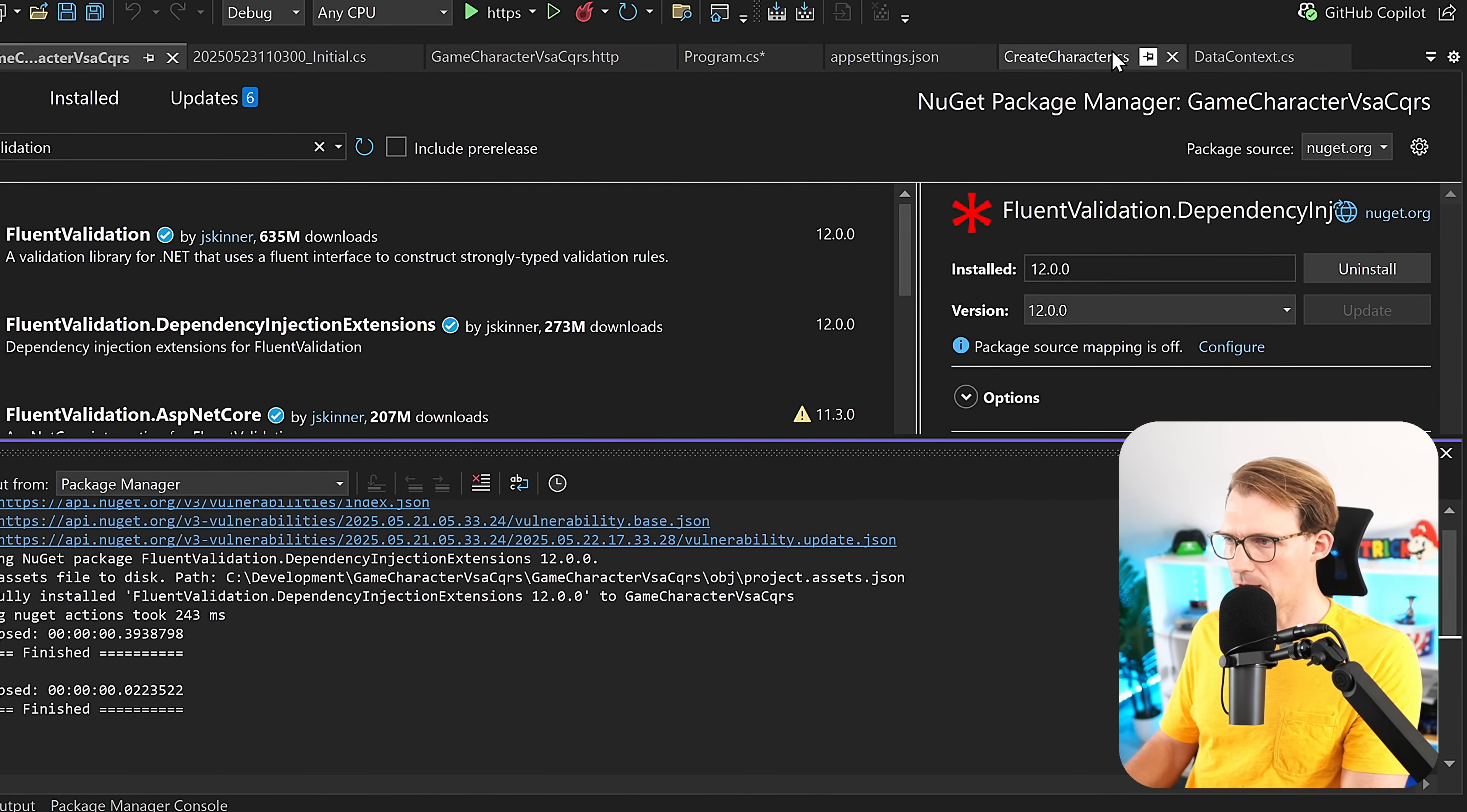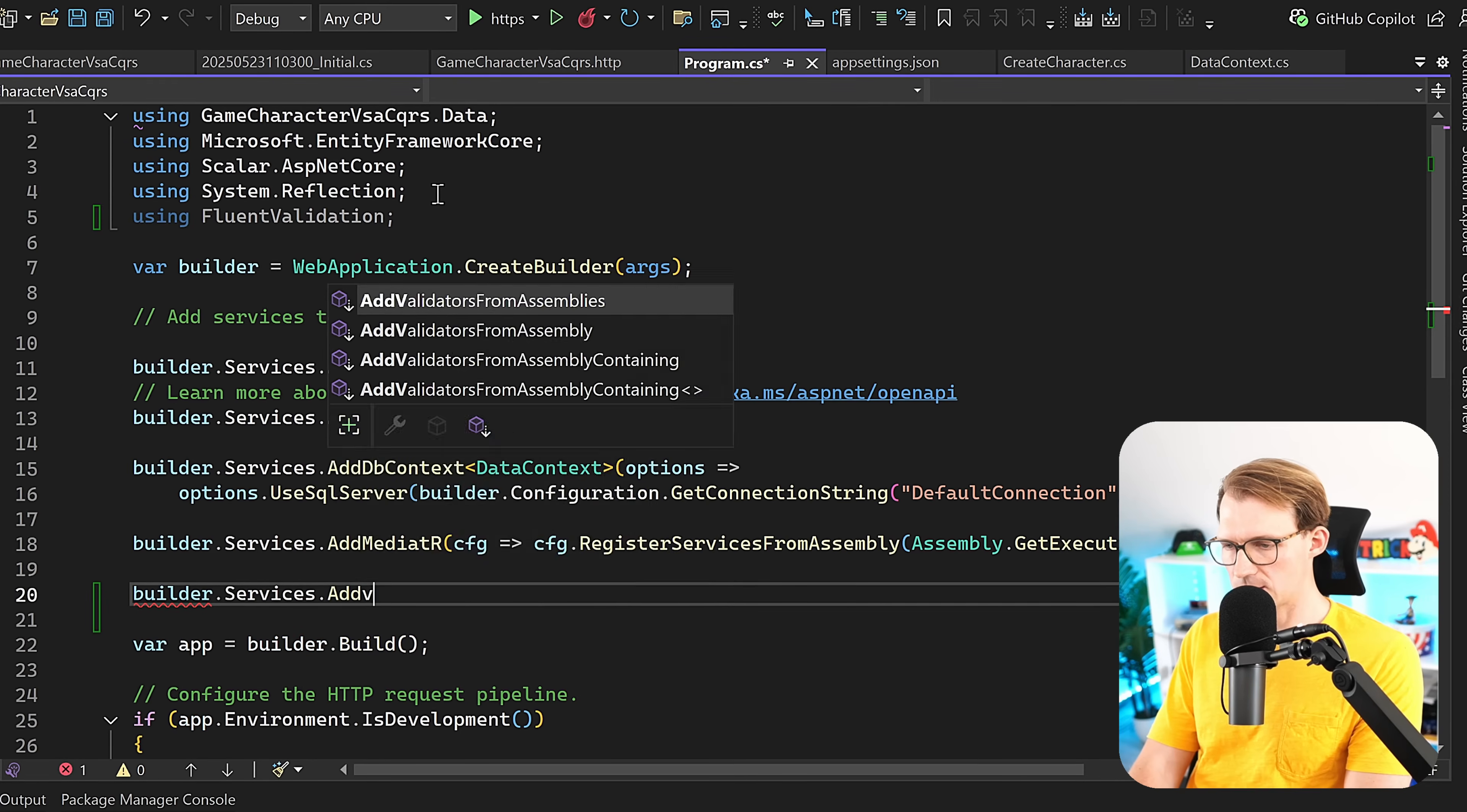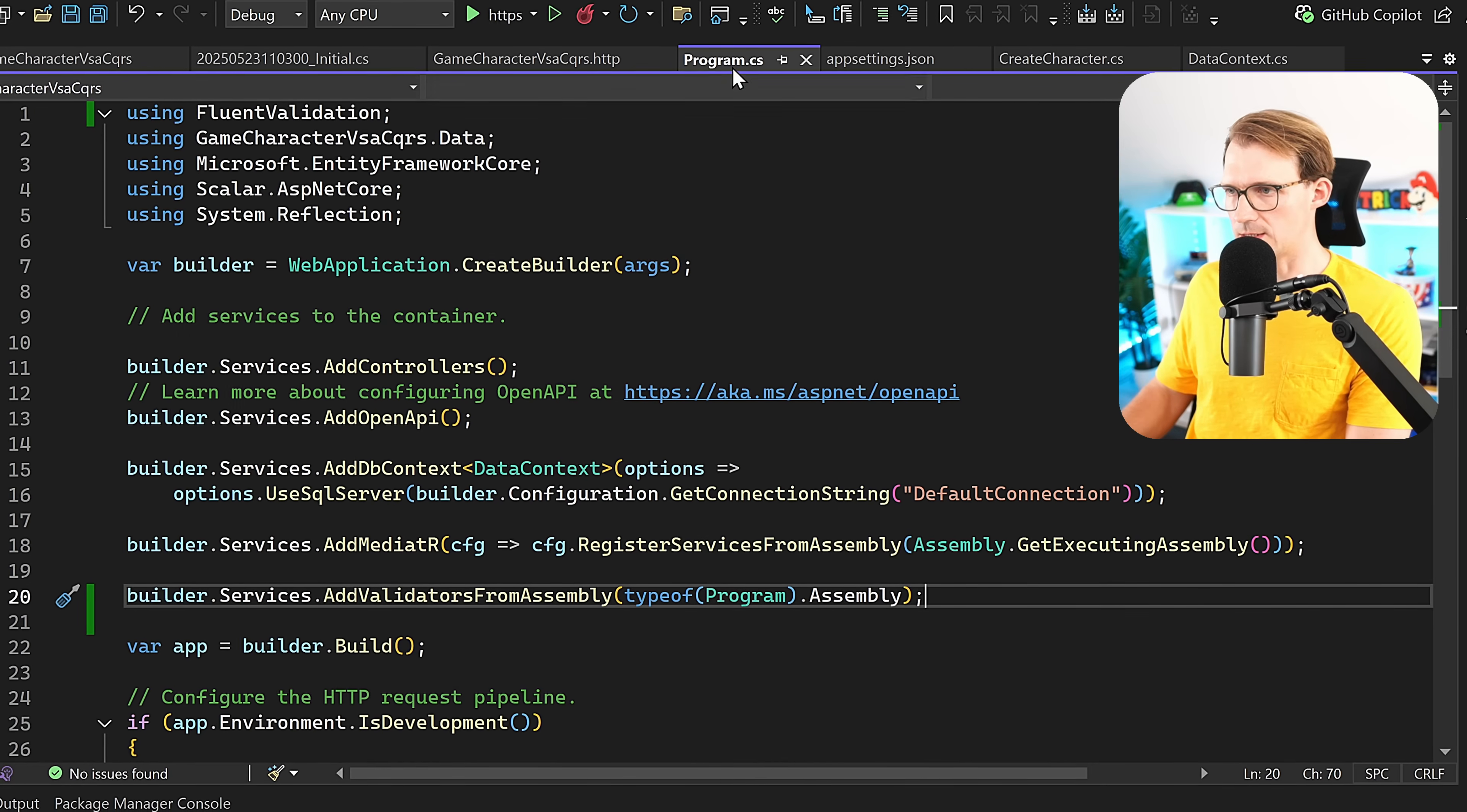Now we can go back to the Program.cs. Now here we add first the reference to FluentValidation. Here I want to use AddValidatorsFromAssembly, and here we add typeof program.Assembly. Don't need this here. And we're done.